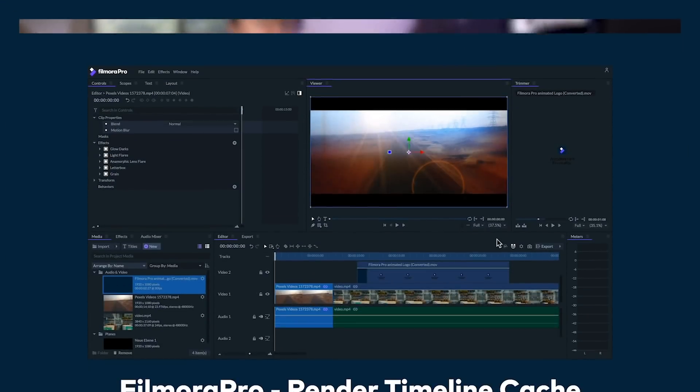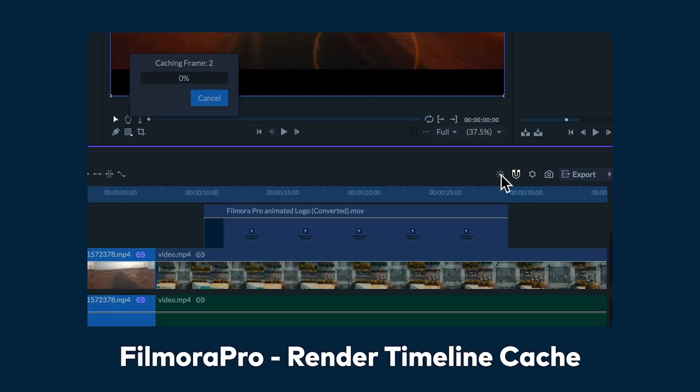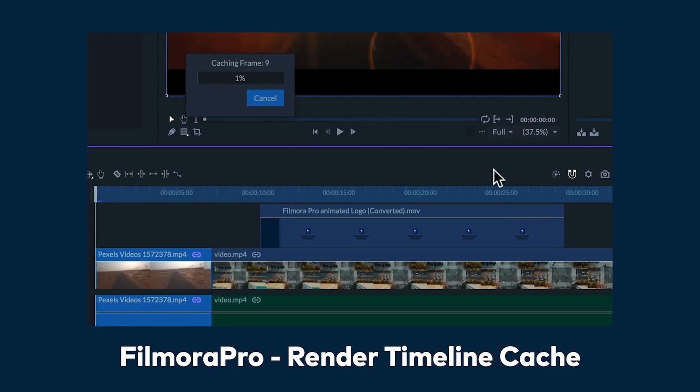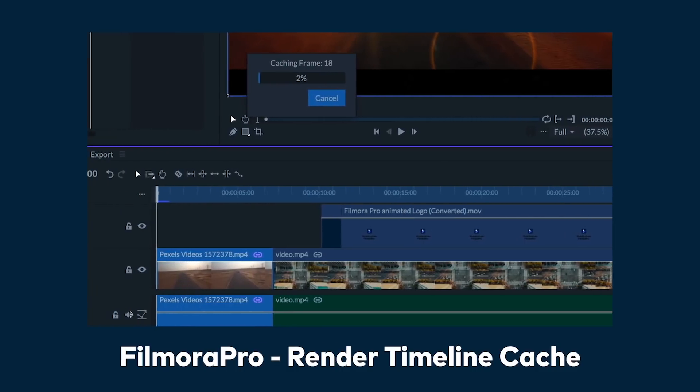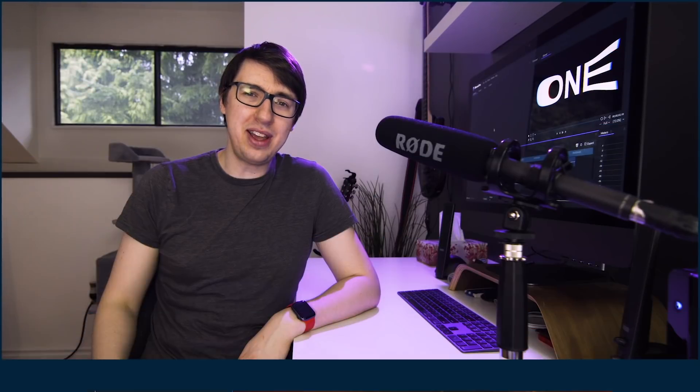Before we get into it, Filmora Pro version 2.3 recently came out which includes a brand new feature called the Render Timeline Cache. To learn more, make sure to check out our tutorial on it, link in the description below. Alright, let's get into this countdown.